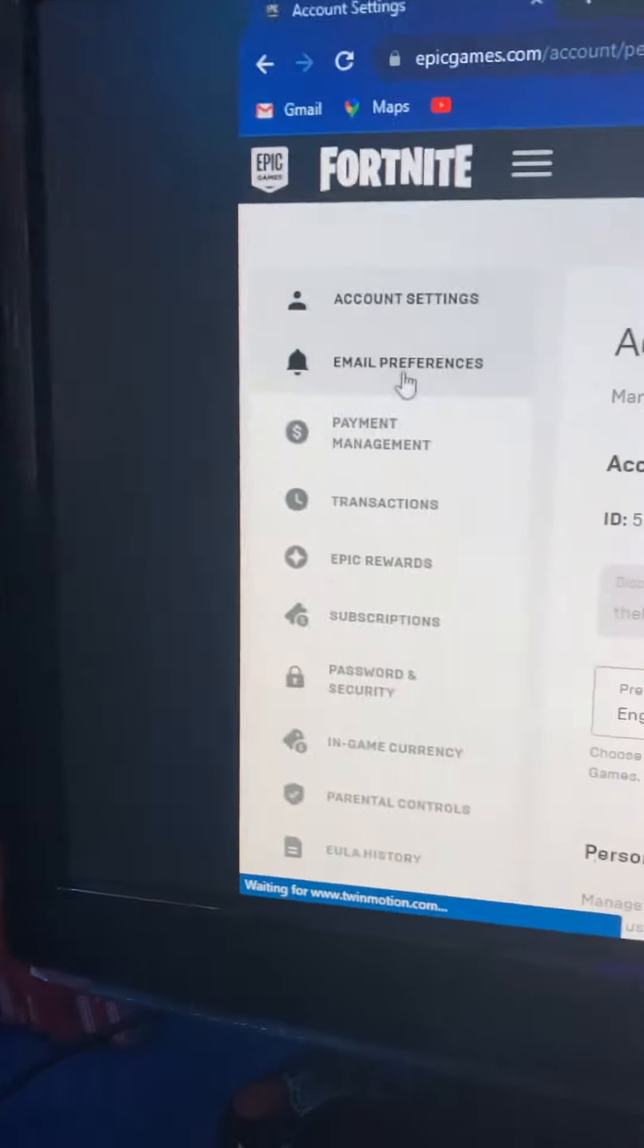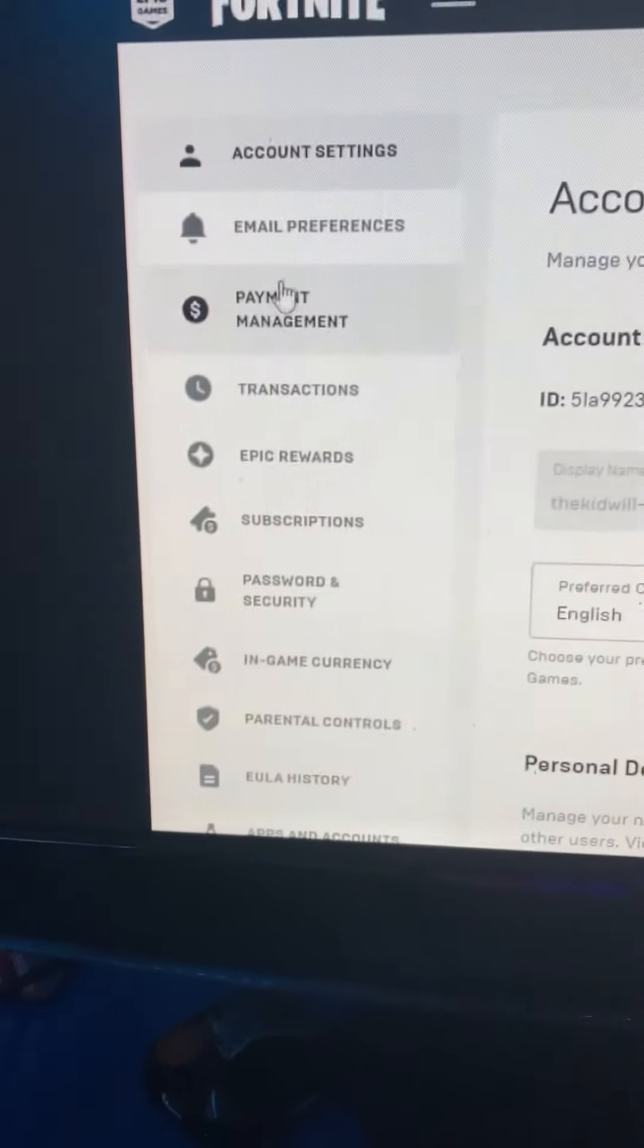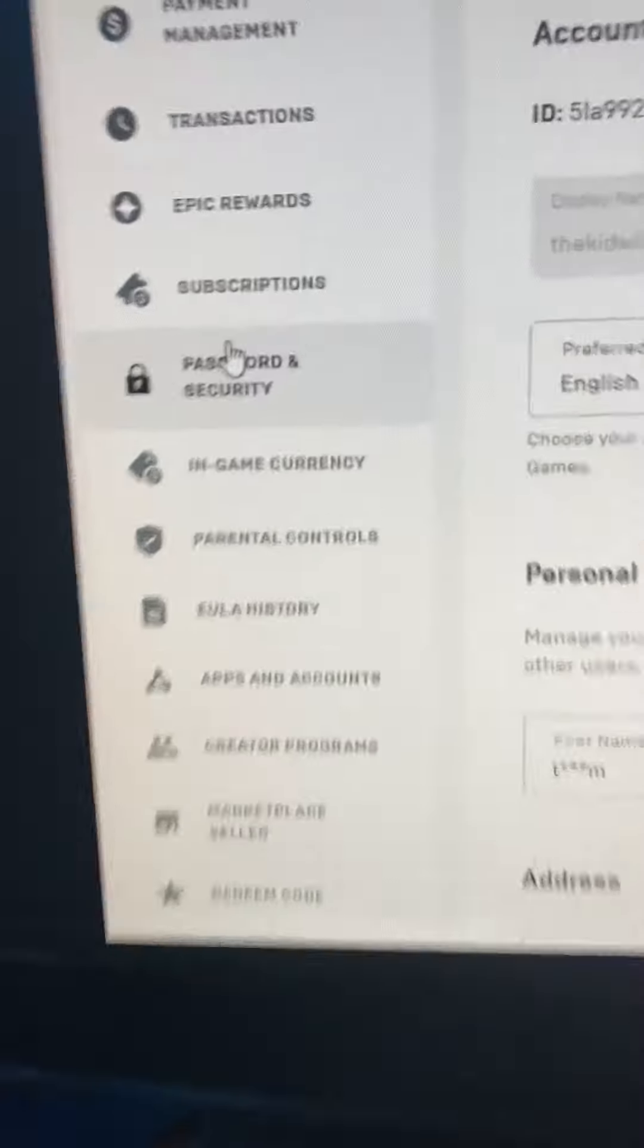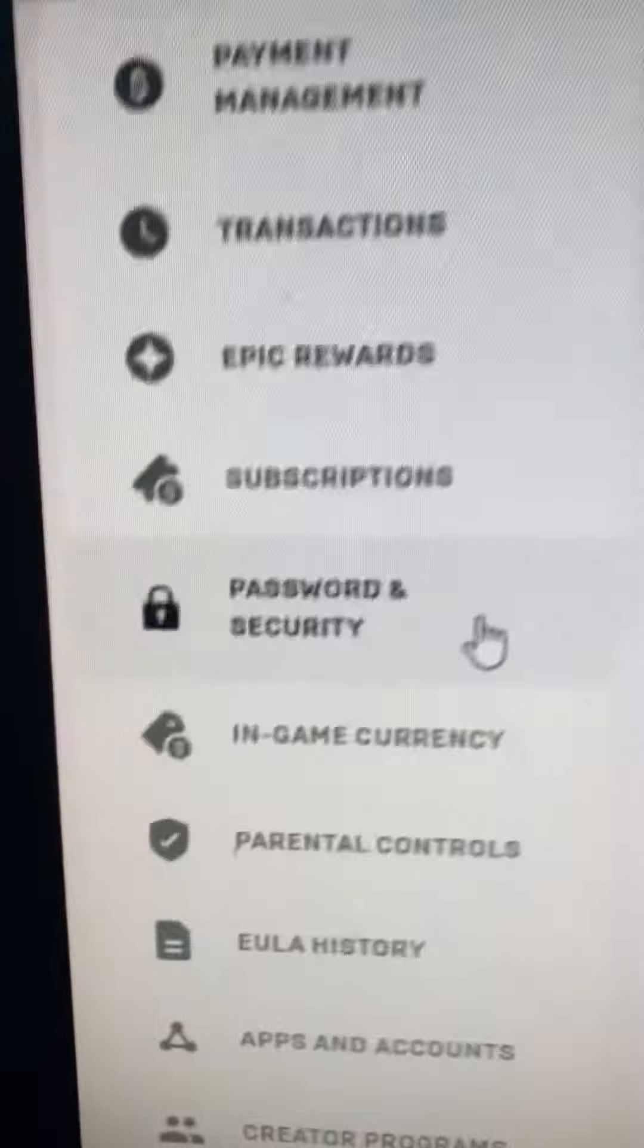And then you want to go on the left-hand side, scroll down until you see Password and Security.